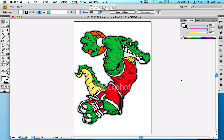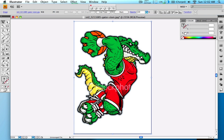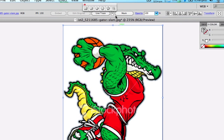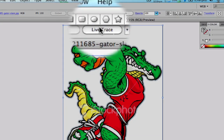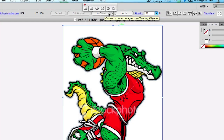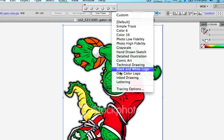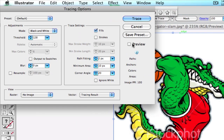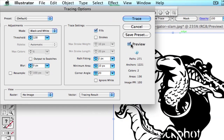As you can see, you can pull your image into Illustrator, click on the actual image, and then click LiveTrace right here, or you can drop down from the box and go to Tracing Options. I'm going to choose that and go to Preview.